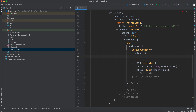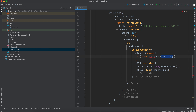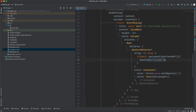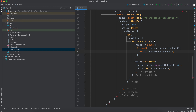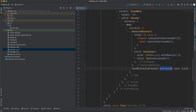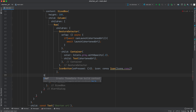Make the `onTap` callback `async`. We check `if (await canLaunch(shortenedUrl))` and if true we `await launch(shortenedUrl)` to open it in the browser. After the GestureDetector, we add an `IconButton` to allow the user to copy the URL, with an icon of `Icons.copy`.